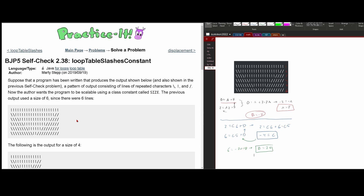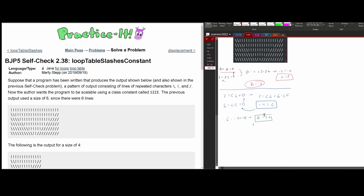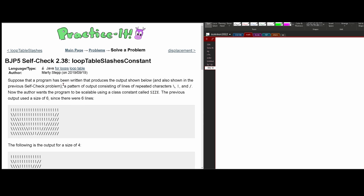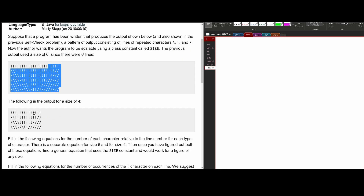In the previous video, linked in the description below, we went over practice self-check 2.37, which is the work on the right-hand side. Now we're going to be doing 2.38 — a very similar concept, just a little bit different. For 2.38, we have a program that produces the output shown below, and the previous self-check mentioned a pattern of output consisting of lines with repeated symbols. The author wants the program to be scalable using a class constant called size. The previous output used a size of six, so there are six lines, and the following is an output of size four.